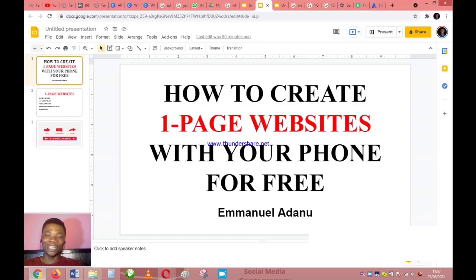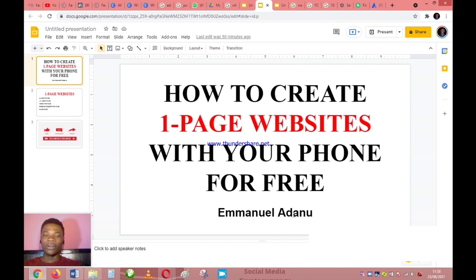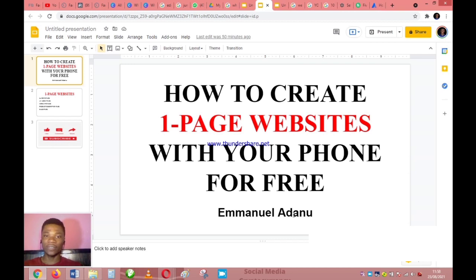Welcome back to my YouTube channel, it's Emmanuel here. In this video I am going to show you how you can create a one-page website for your business with your phone for free. You are not paying any money to do this if you follow the steps I will show you.